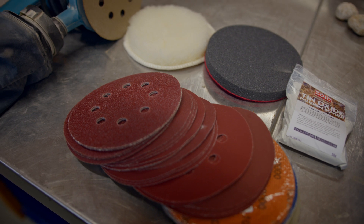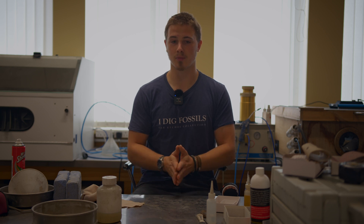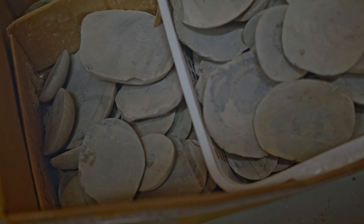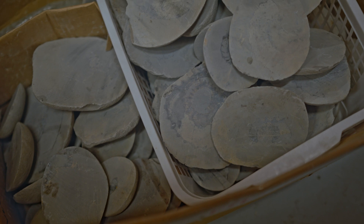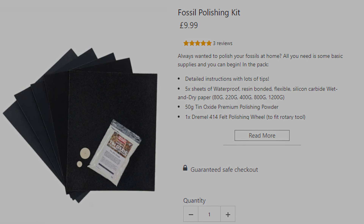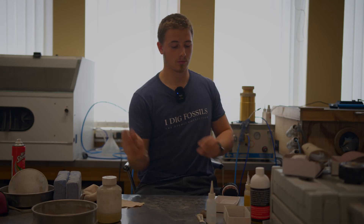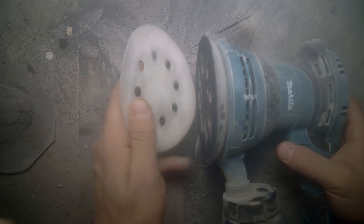A tool like this orbital sander will be a much quicker, more efficient method than doing it by hand, but there's nothing stopping you doing it by hand. We're going to take some of these rocks and polish them up. If you're looking to do this yourself, you can get a standard beginner's polishing kit from a place like Zoic Paleotech, and you can get unpolished cut rocks like these from our online shop.